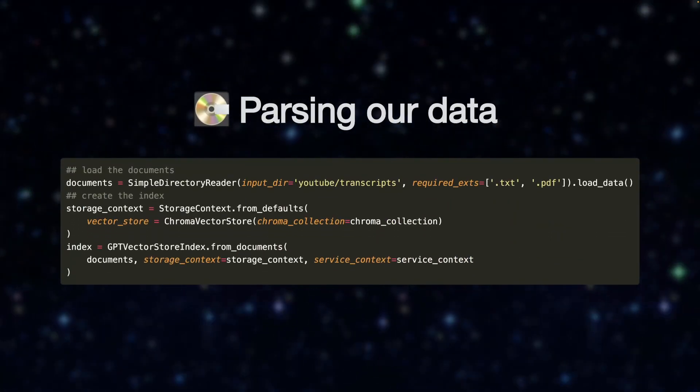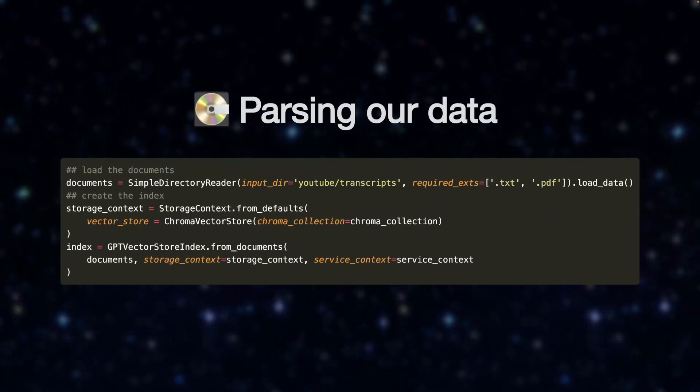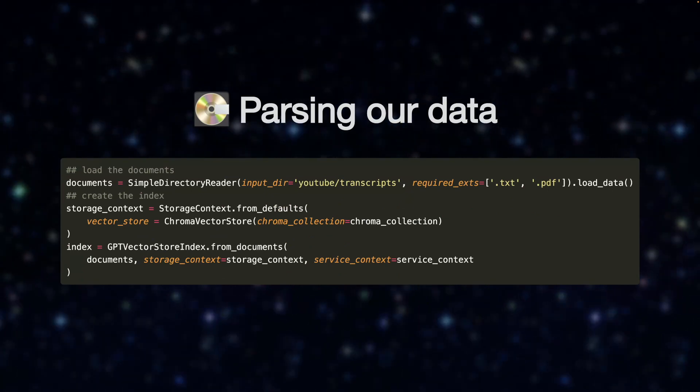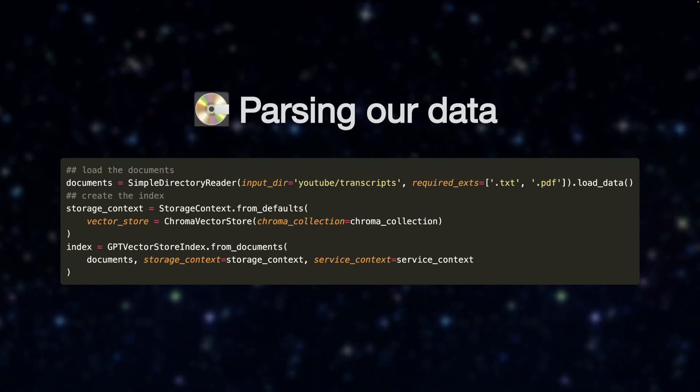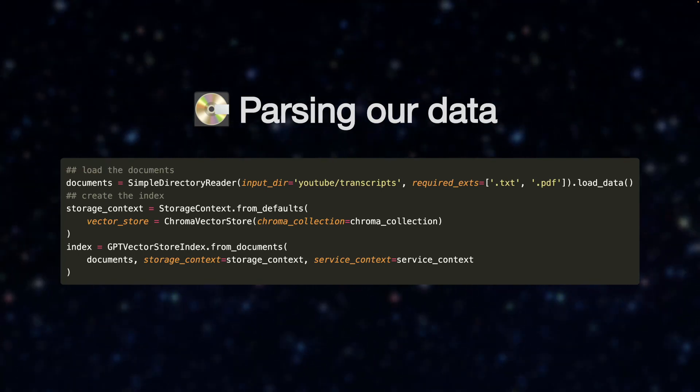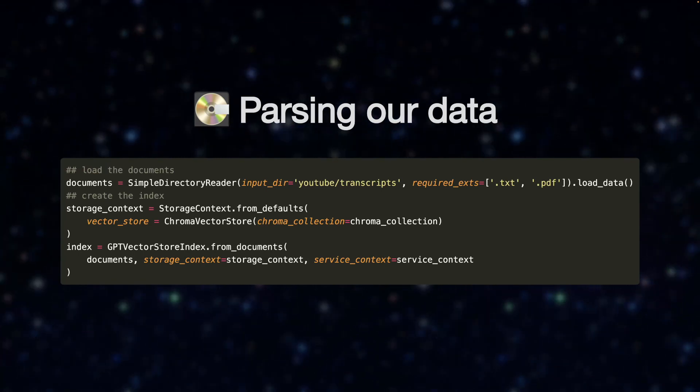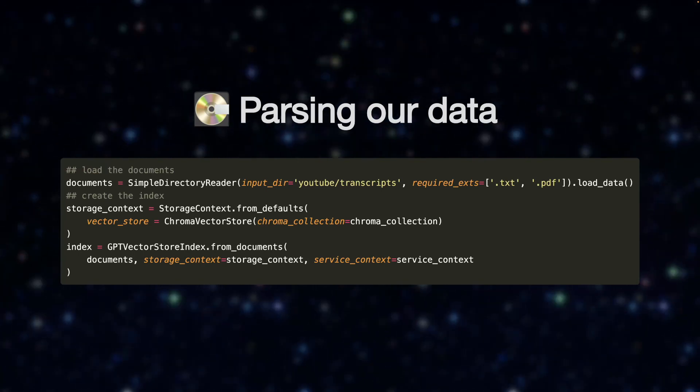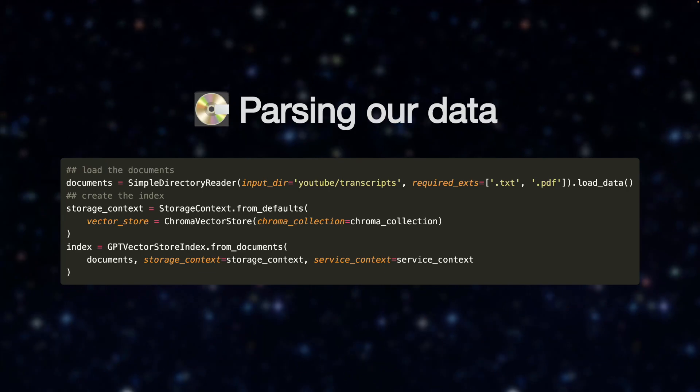Now, parsing our data. After everything is configured, it's time to parse our data. Here, this is done with a simple directory reader function. The data is parsed, the embeddings are created and the results are then stored in a vector database.